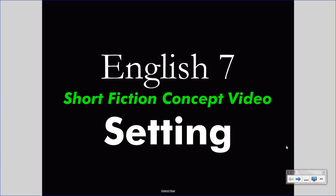Welcome to your English 7 concept video. This video takes the place of your class lecture, saving class time for valuable discussion. Treat this video as you would a class lecture, pay attention carefully and take notes. If you wish, pause the video or rewind it to understand something you missed.